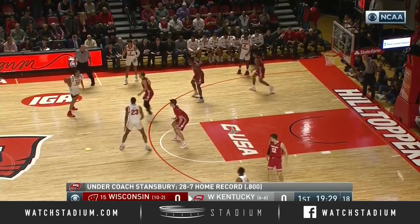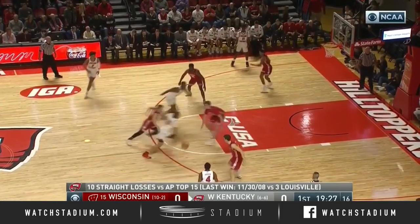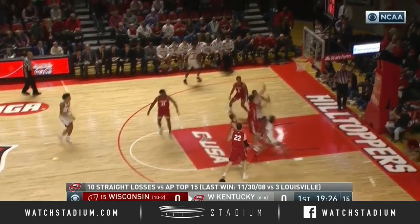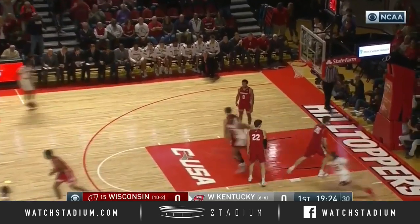Western Kentucky, as you know, wants to go up and down. They want a game in the 80s because they're athletic. Wisconsin wants to play a game in the 60s.